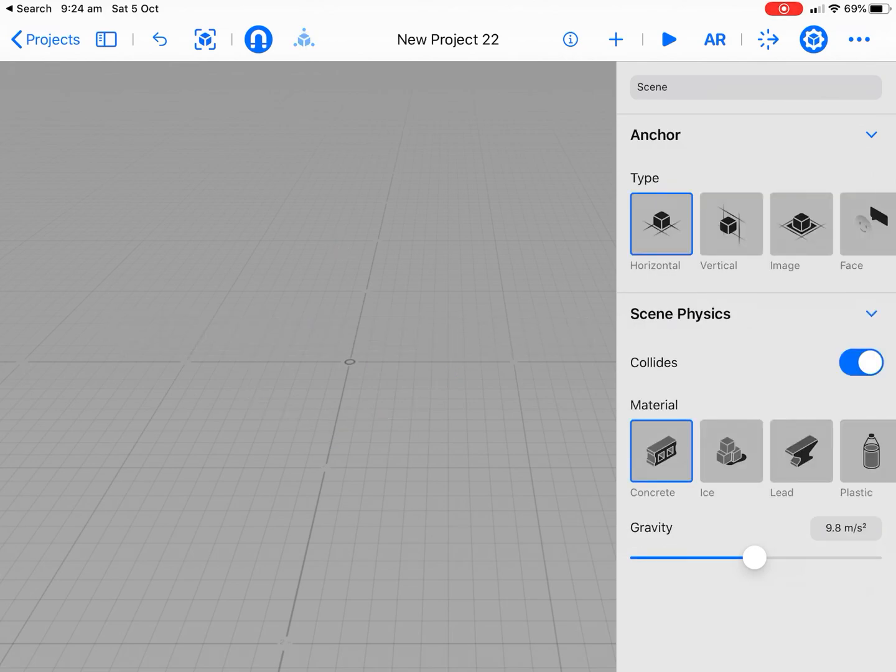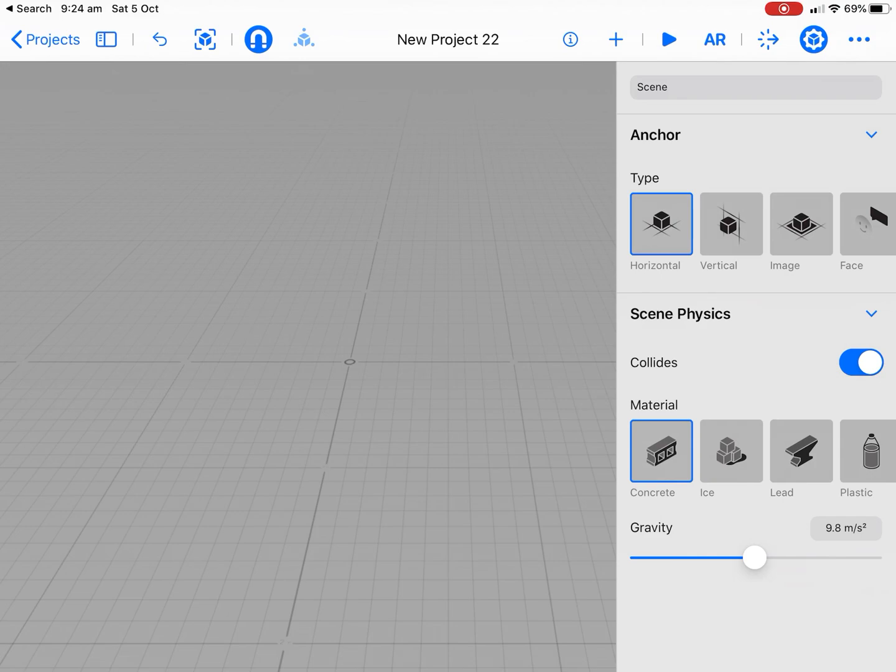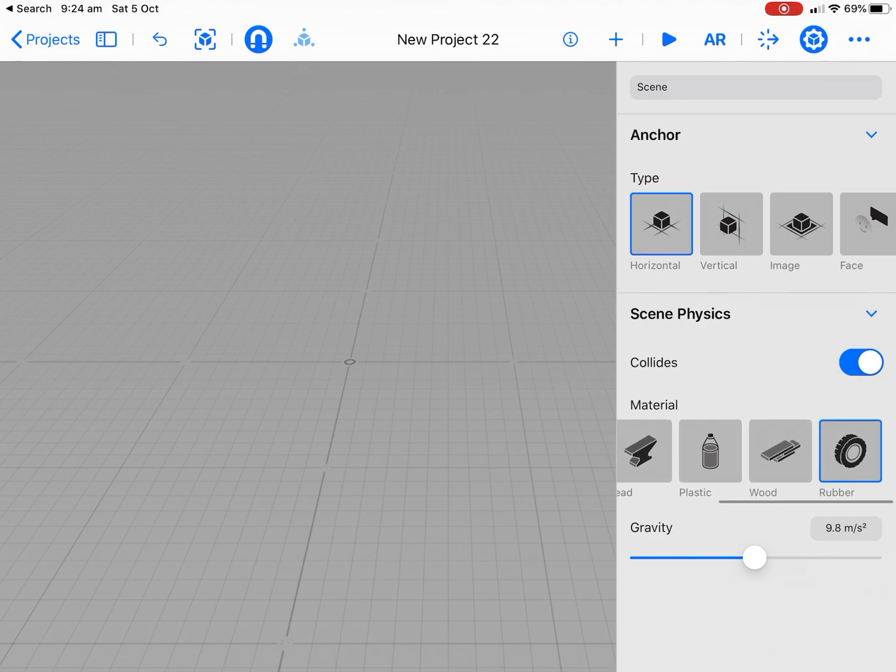And one of the things that we'll do at the start, see how we've got the collides at the start in the environment. We'll switch that over to rubber because we want a little bit of bounce in our dice. We can play around with the gravity and so forth, but we'll just leave that as it is at the moment.